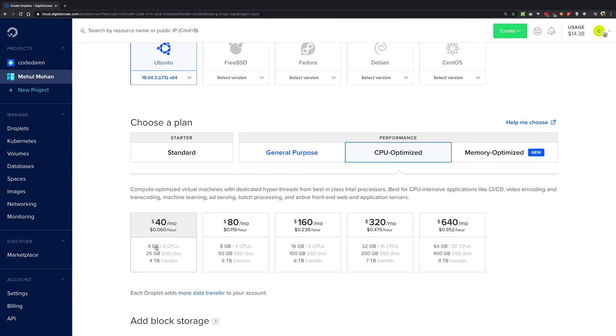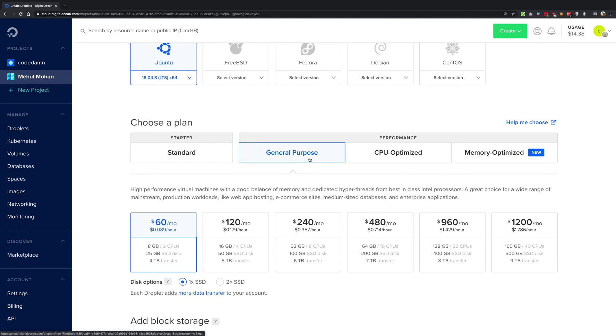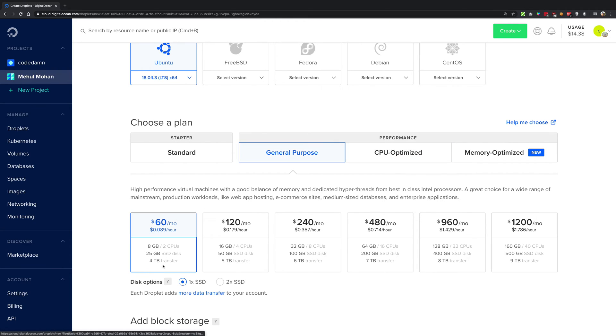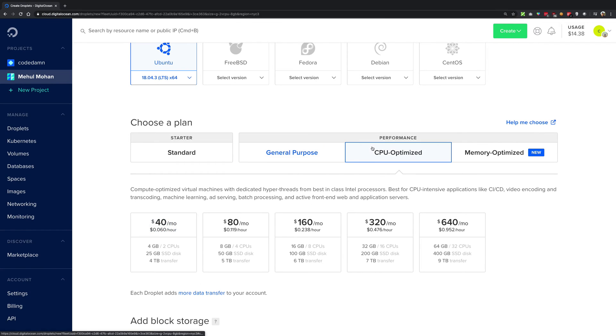So in that case, you might want to opt in for a CPU optimized performance instead of general purpose. For example, if you hop in for this one, this is cheaper as well, as you don't even need the 8GB of RAM which is offered in general purpose.